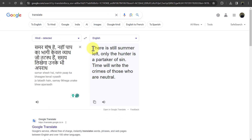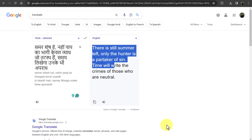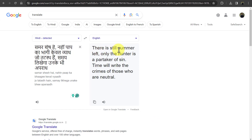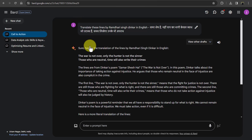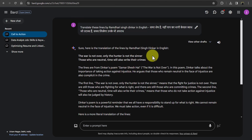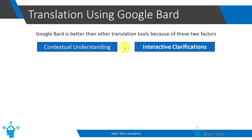If I input the same thing in Google Translate, you can see that it has misunderstood a lot of it. It says 'there is still somewhere left,' 'only the hunter is a partaker of sin,' and 'time will right the crimes of who are neutral.' Maybe a part of it is understandable, but otherwise Google Translate completely misses the context. Whereas Google Bard understands what this poem means and who the poet is, and translated it accordingly. This is immensely powerful.